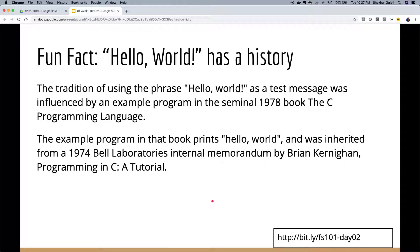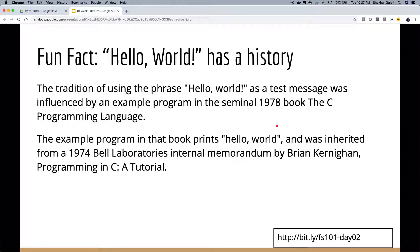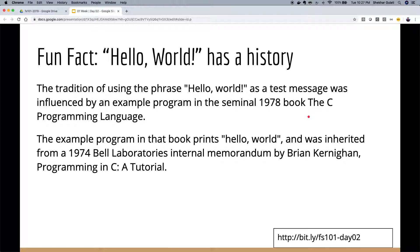The tradition of Hello World came from a book published in 1978 called 'The C Programming Language,' which itself picked up from a 1974 Bell Laboratories tutorial written by Brian Kernighan called 'Programming in C: A Tutorial.' That's the source of Hello World — back then it was written in small case; now we normally use Pascal case or capitalized case.